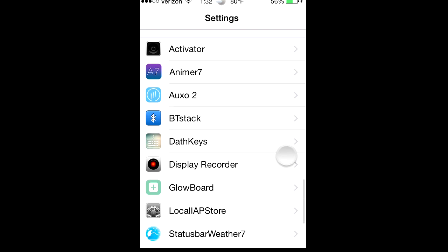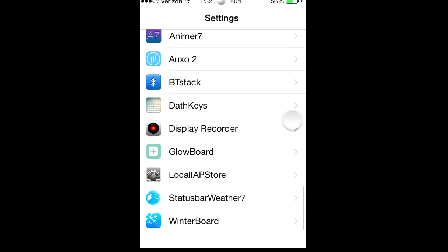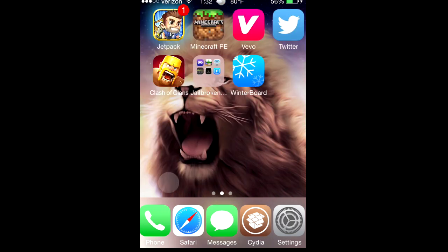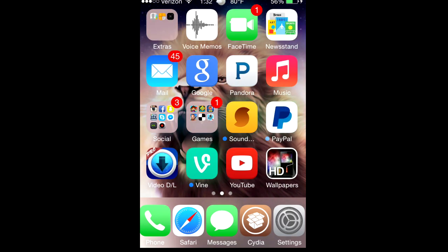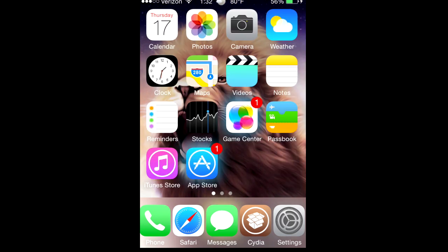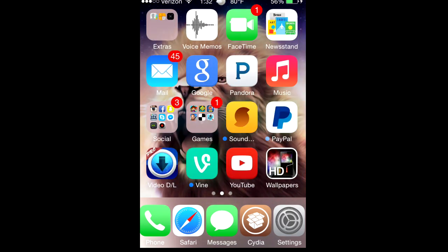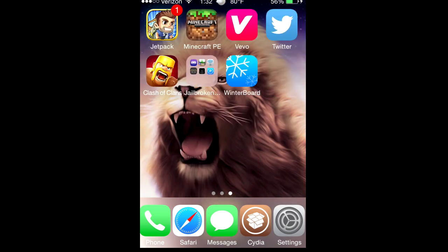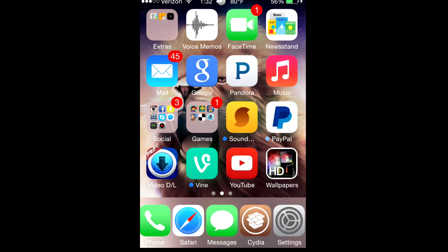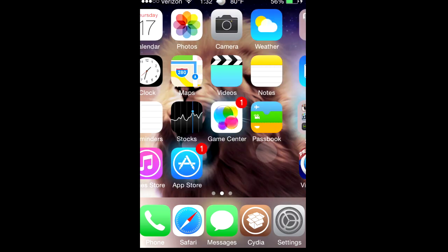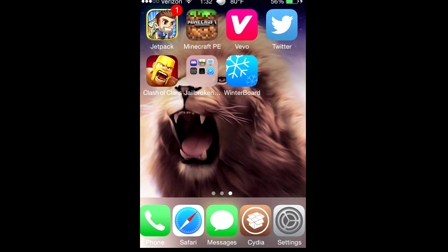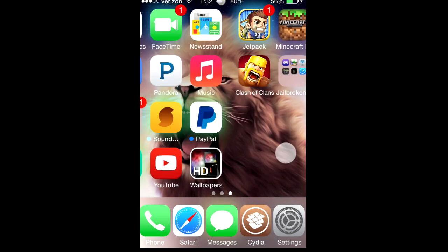But yeah, I think that's it for this video. Sorry if I didn't explain everything correctly but I'll list everything in the description so you can check it out. You can just look at the description when you go on Cydia or whatever.